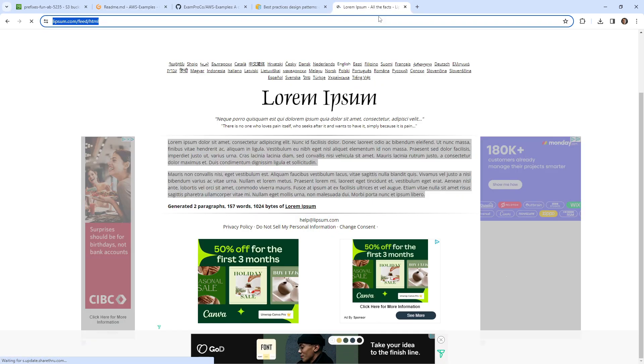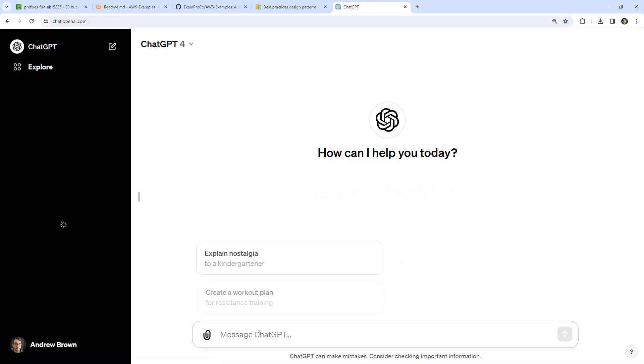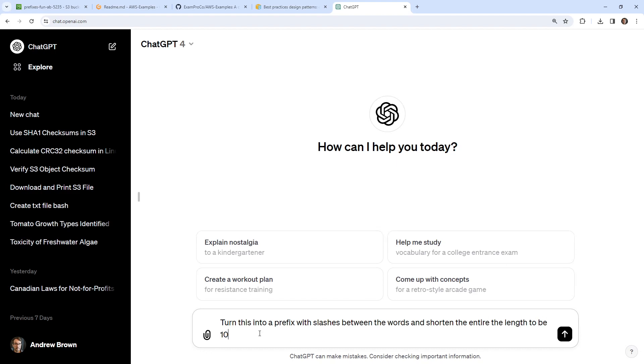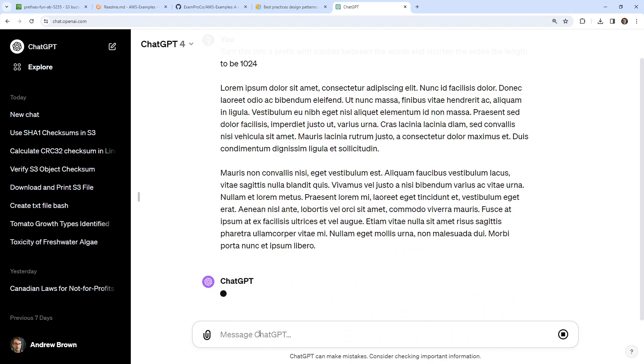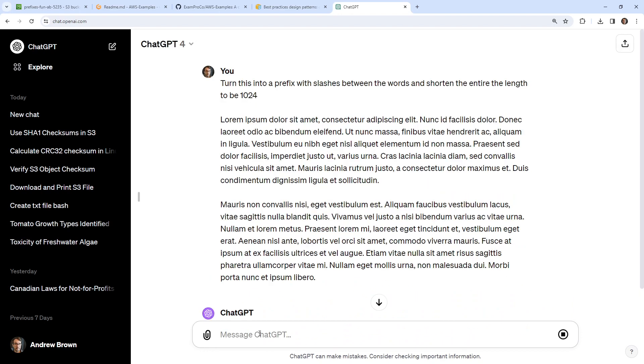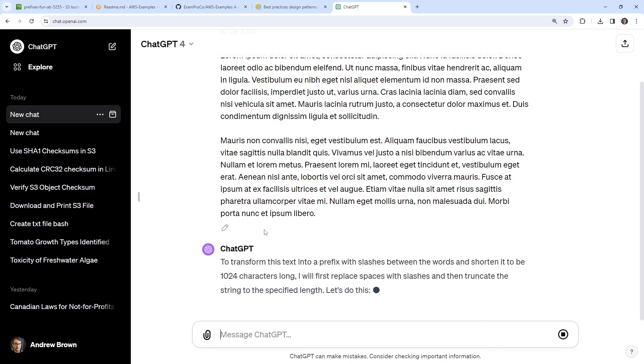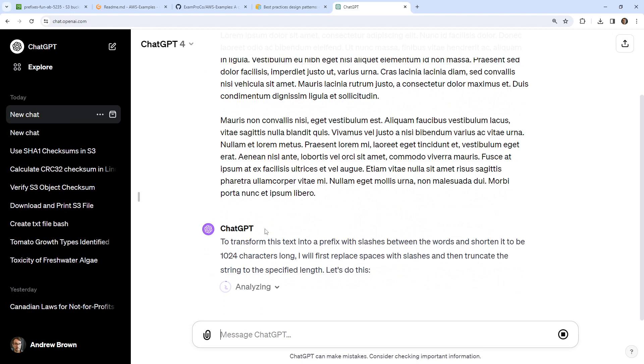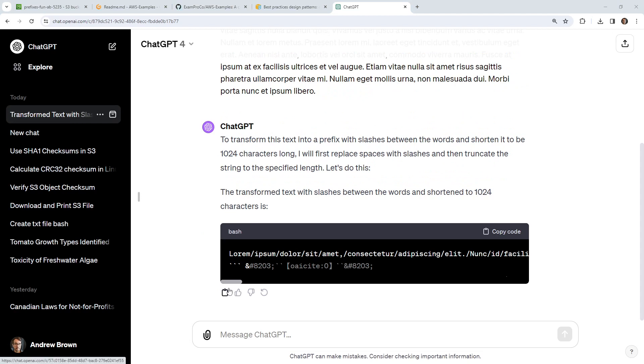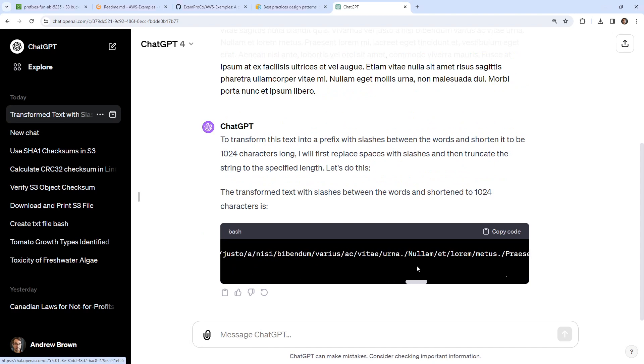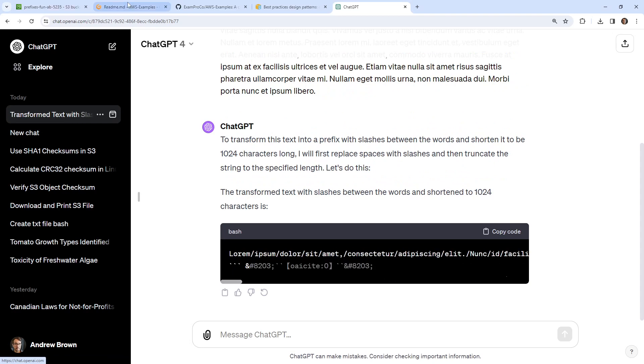And we'll go back over to ChatGPT. Turn this into a prefix with slashes between the words and then shorten the entire length to be 1024. Let's see if it understands what I'm asking. We'll give it a moment. Okay, so after waiting a little while it tried to do something here. It still has the periods in here, which is not great.